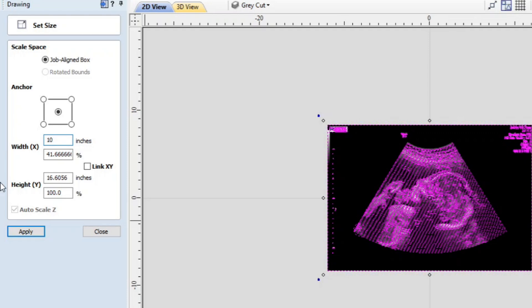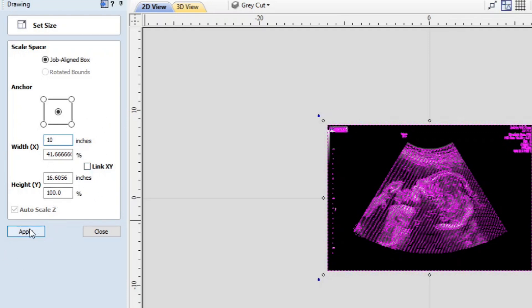And we're going to apply without the link of x and y. And you're going to see it's going to get smushed down. So it's brought the x side to side down to 10 while it maintained the existing height of the project. So we're going to control Z that.